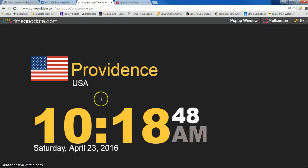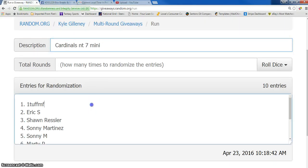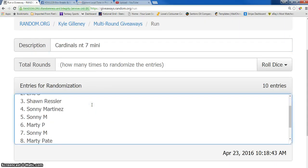Current time is 10:18 a.m. Here's our list.